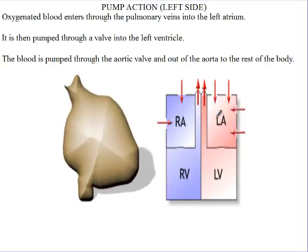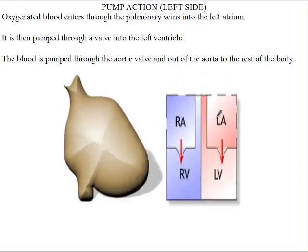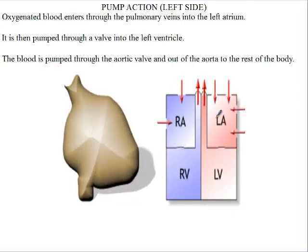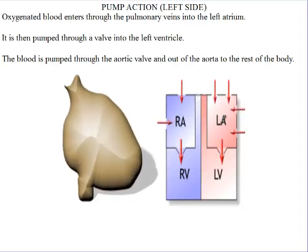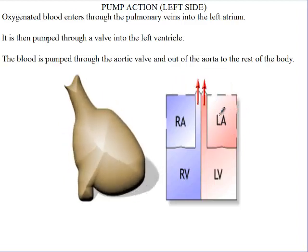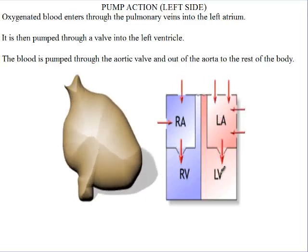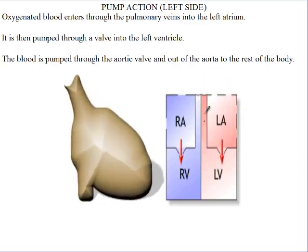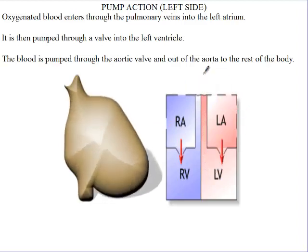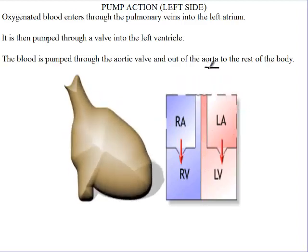Remember, I said generally the atria are for receiving blood. The right atrium will be for deoxygenated blood, and the left atrium will be for oxygenated blood. Now a contraction will take place, the blood will then flow to the left ventricle, contraction will take place, and then the blood will be forced out of the heart through the aorta.